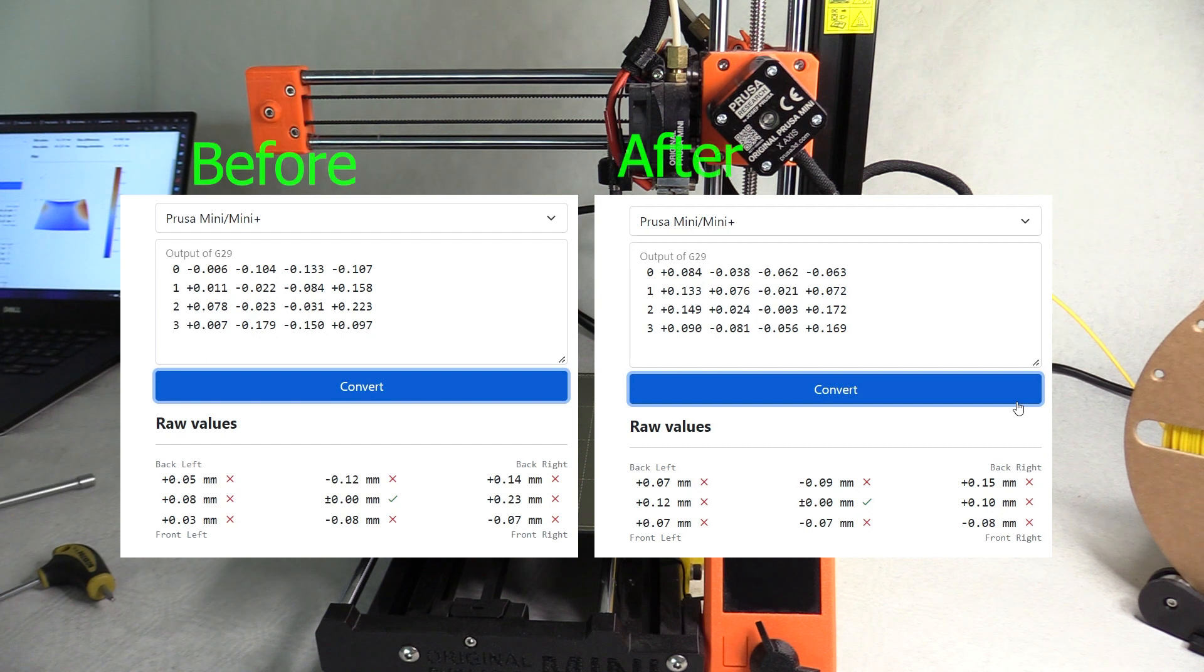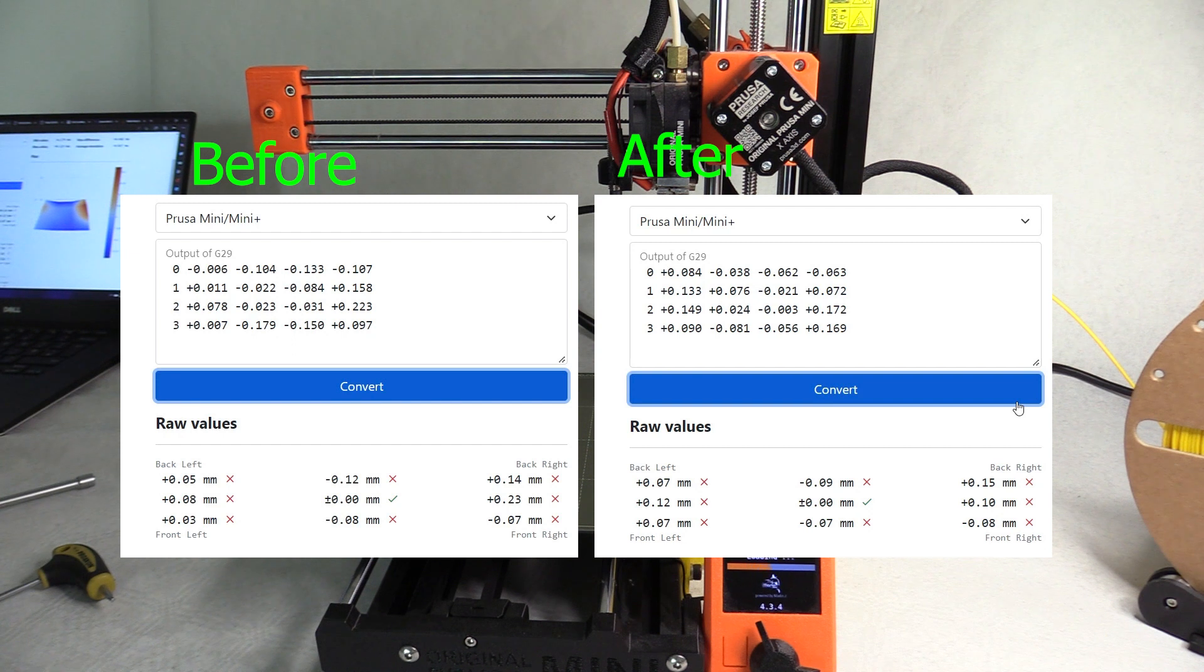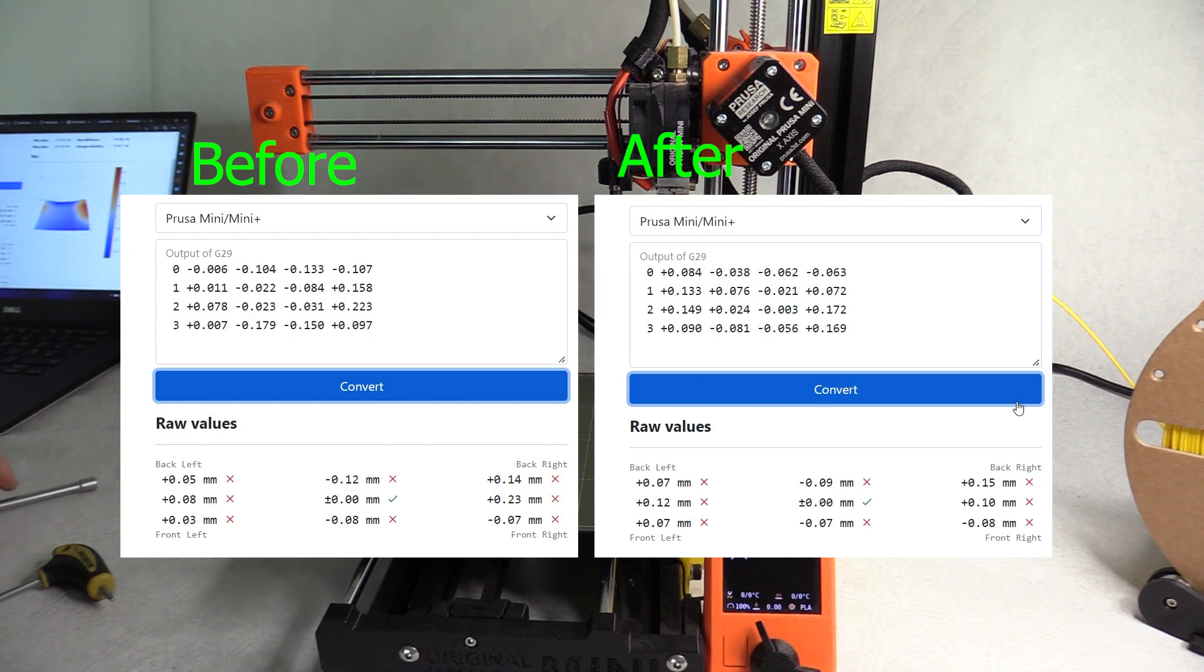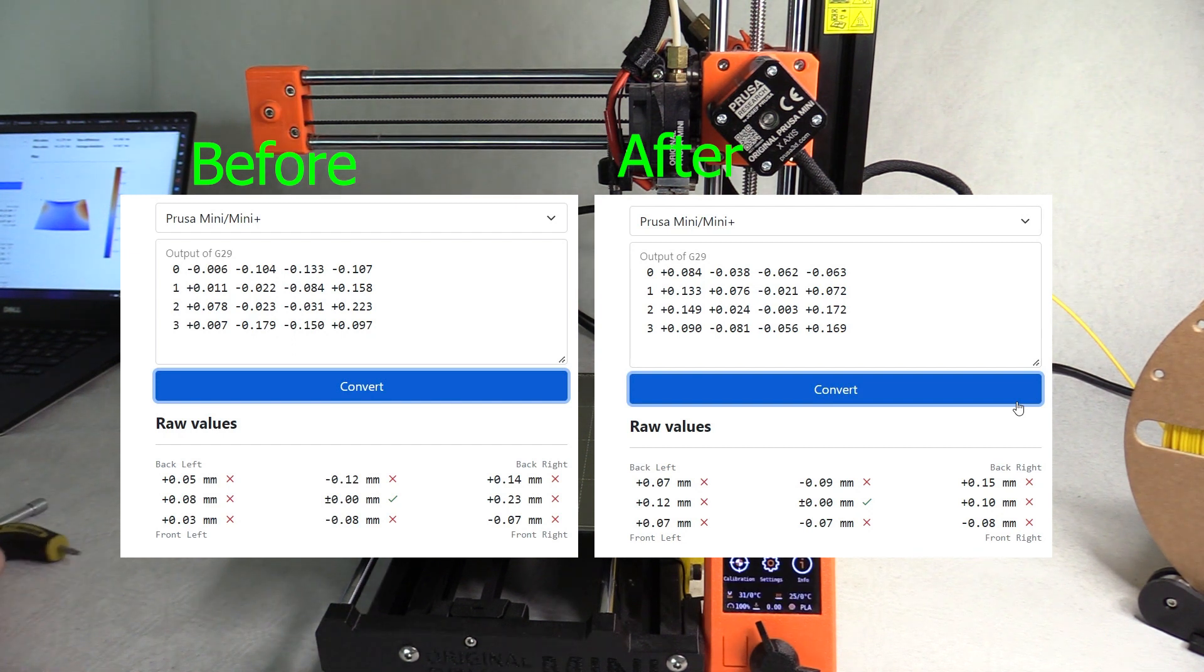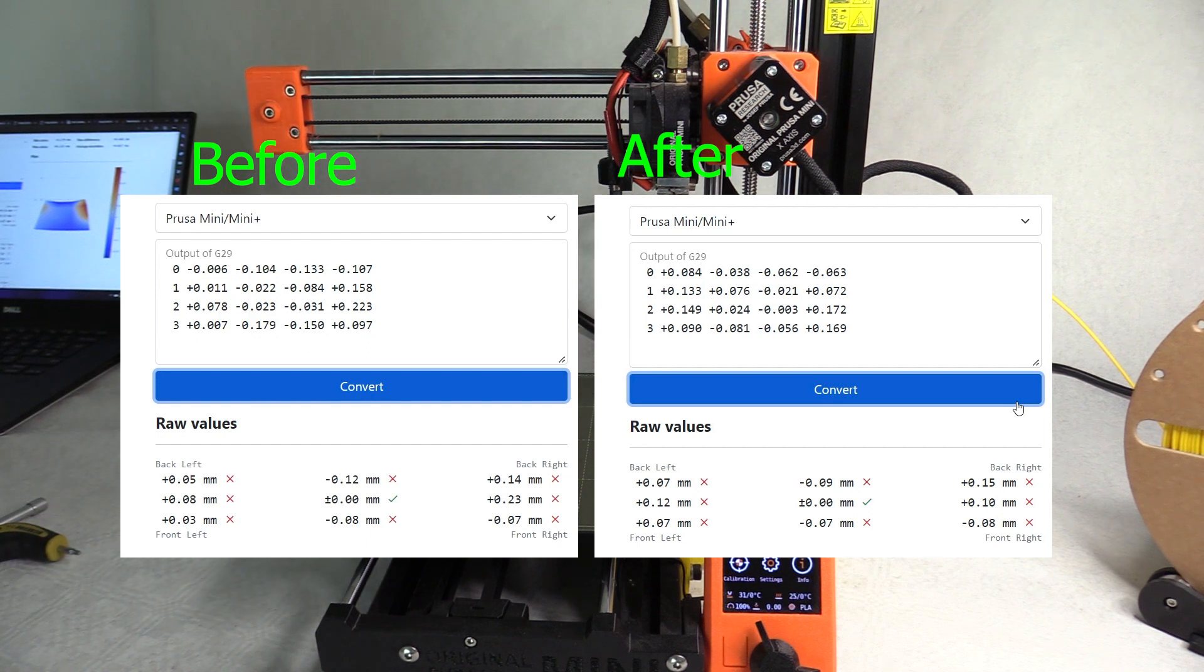And here you can see how those values have changed. I performed the height map several times and adjusted the number of washers until I was below 0.2mm of variance. Removing the washer has lowered that value closer to the 0 reference point.